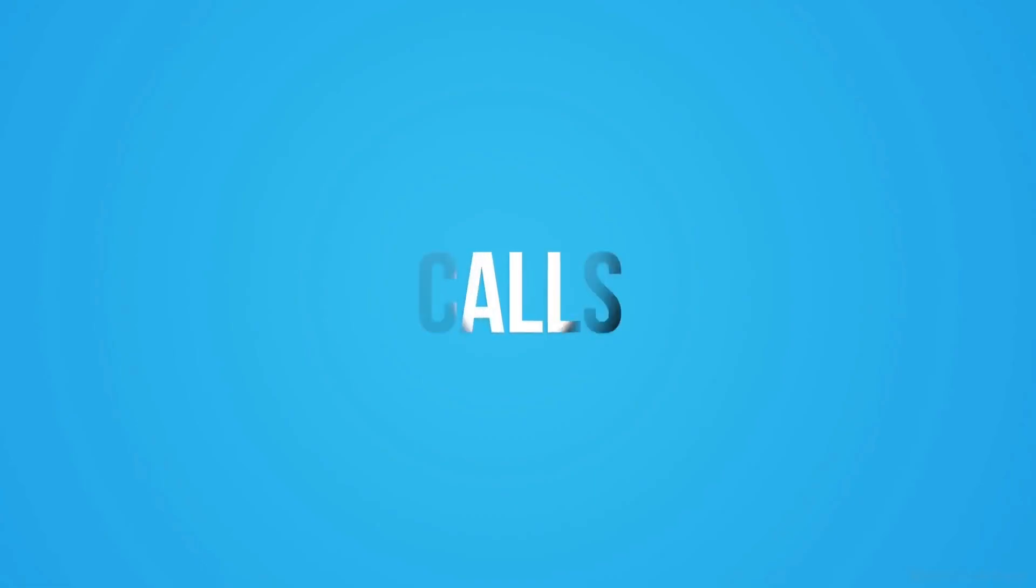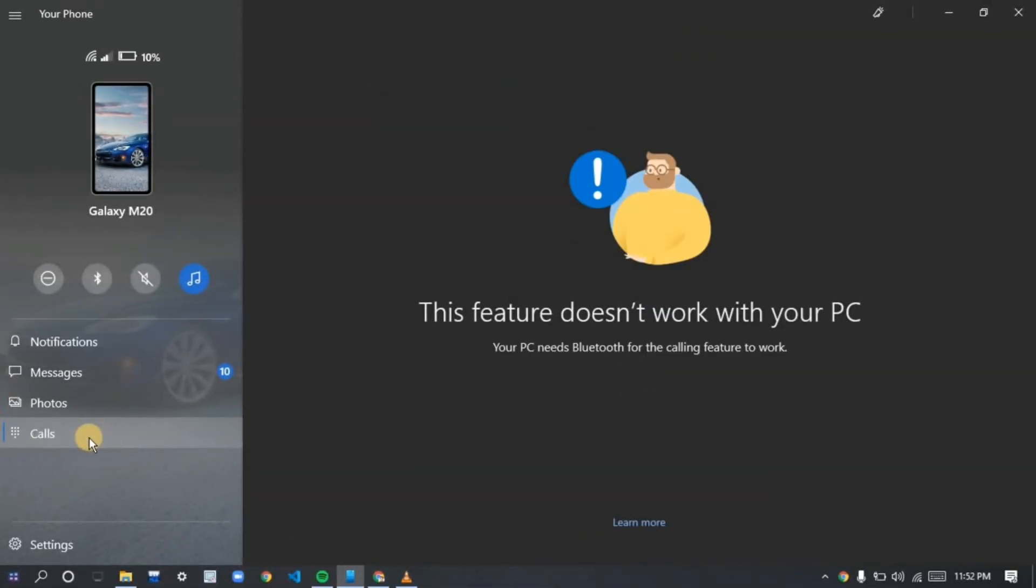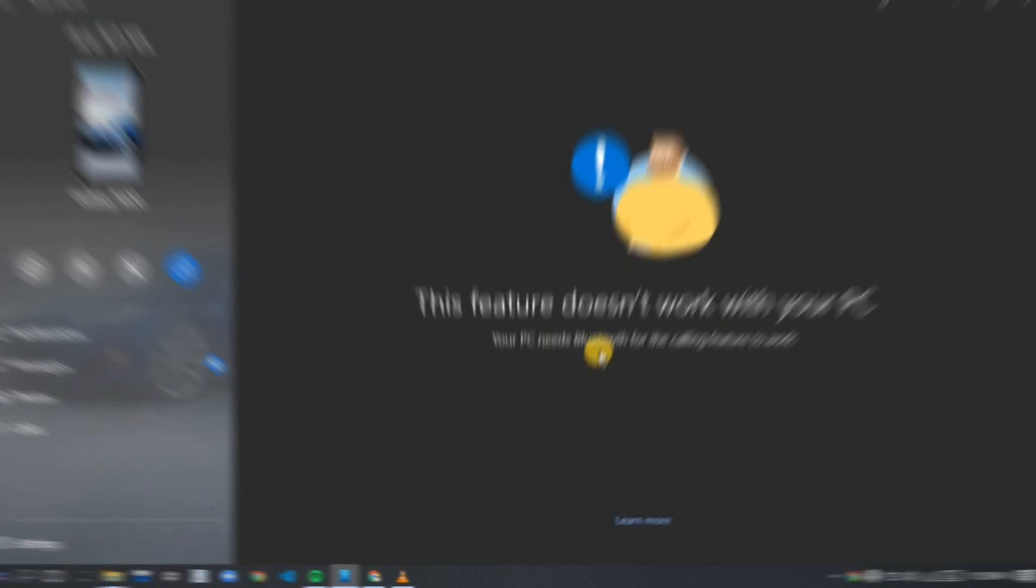Now let's go to another point: calls. To use this feature, your device should support Bluetooth. For me this is not supported, so I took help from one of my friends so I can show you what it actually does.